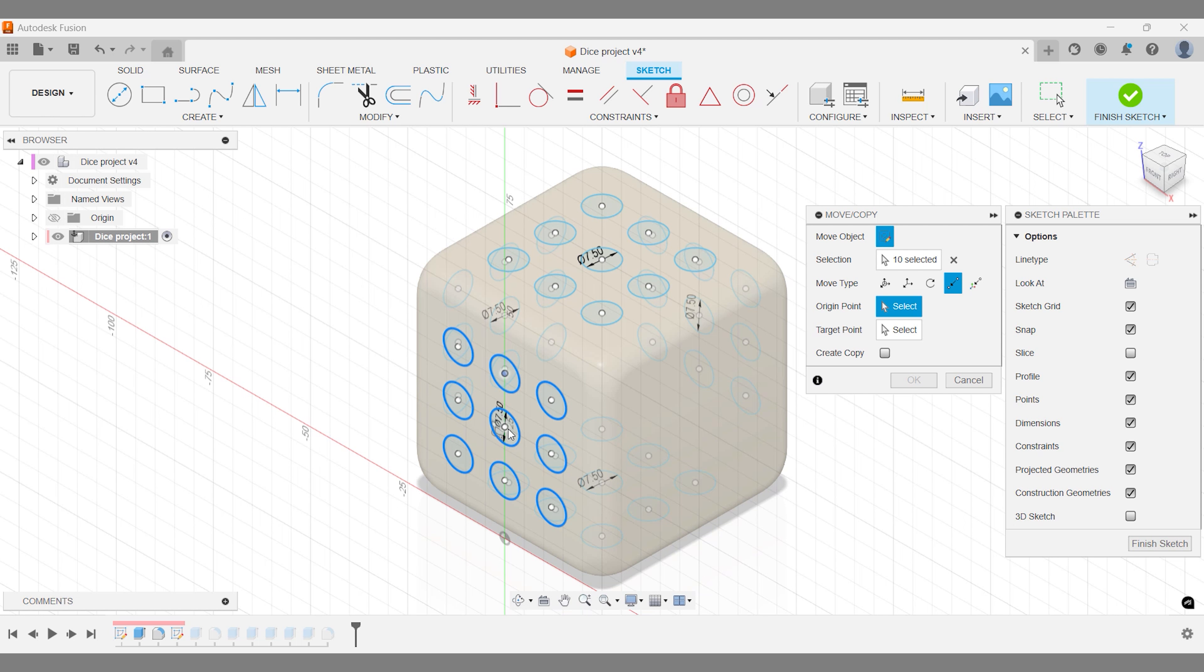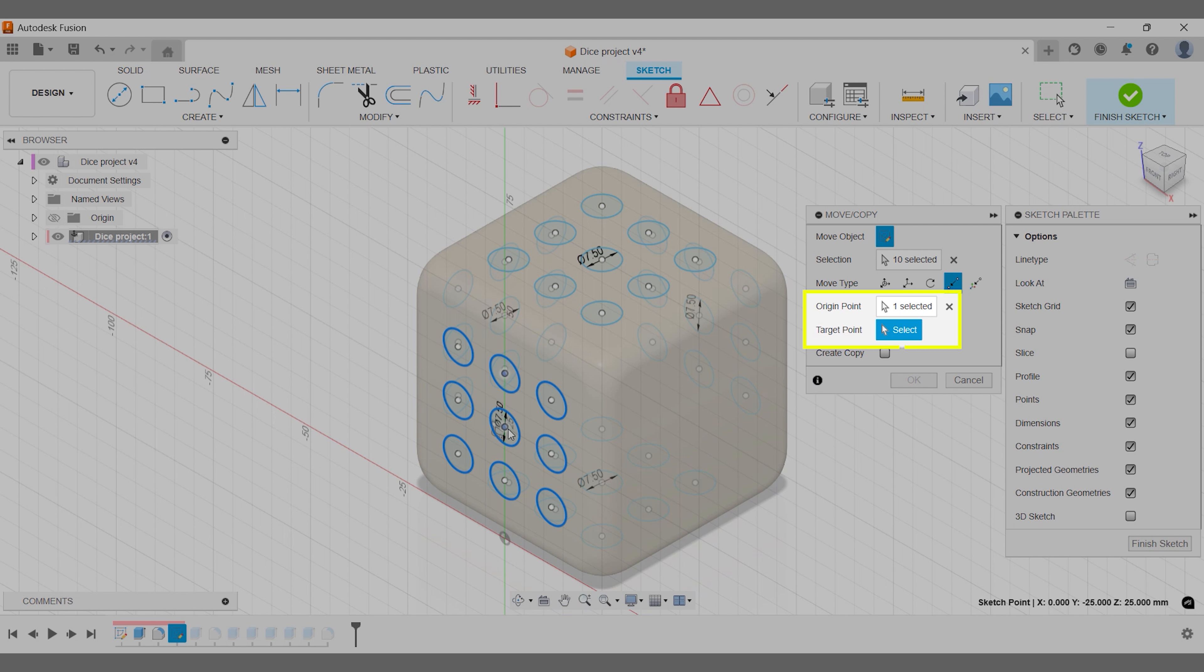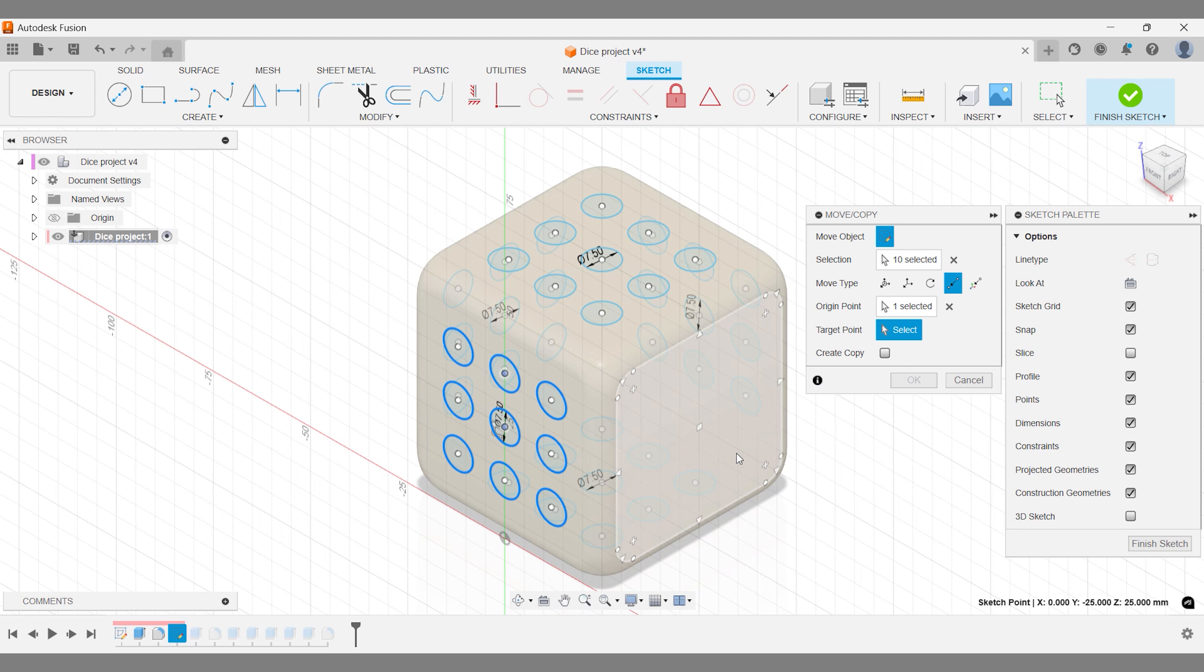Here's how it works. You'll start by picking your origin point, the sketch's current location, and then select the target point where you want to move it. Simple, right?